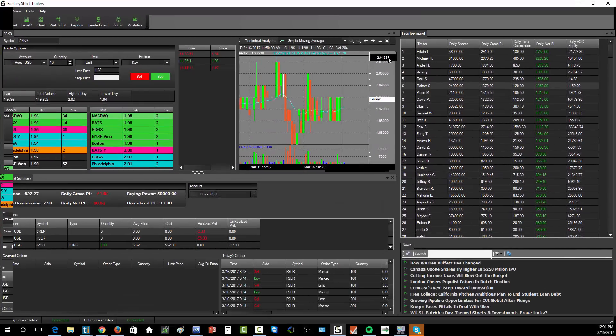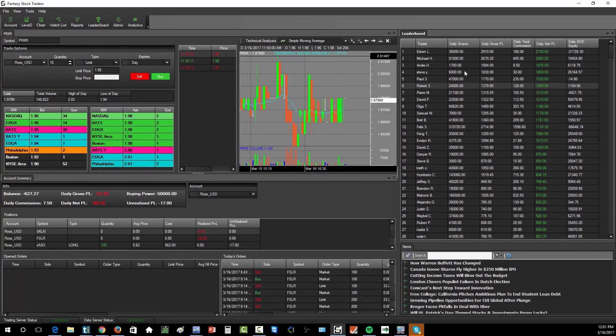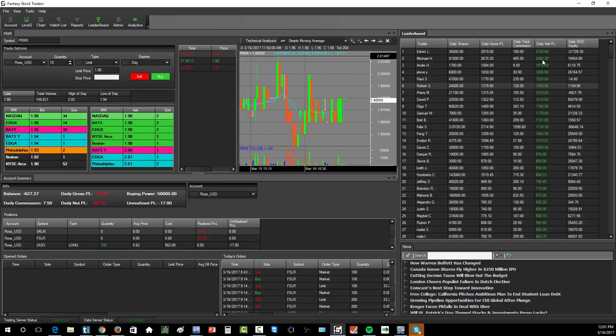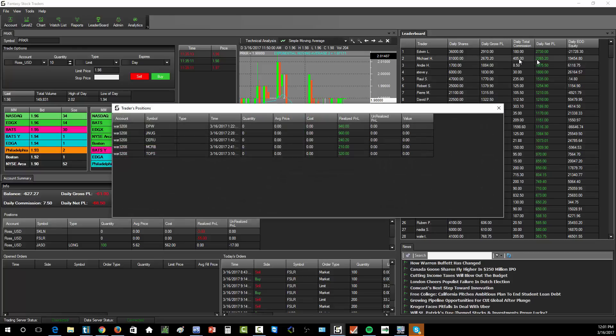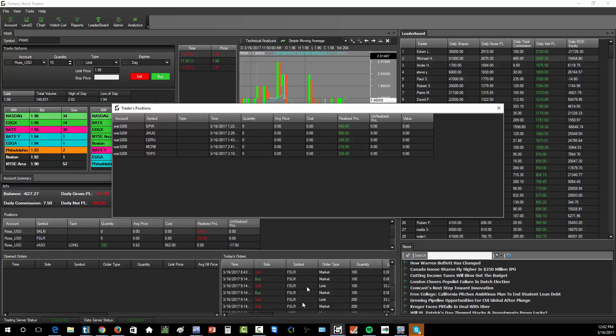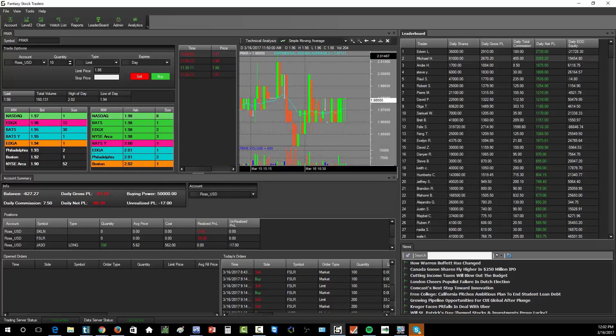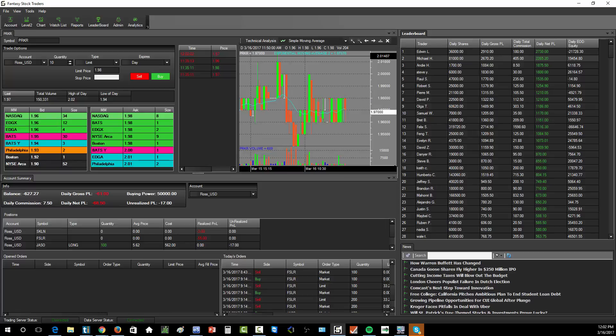Now to look for a second at some of the trades students have been taking in the simulator. I was looking just earlier today at the trading simulator and noticing some of the profits that students have. So here's a student, Michael, who's up $2,600 today. The stocks he's traded: DPW, JNUG, CERU, MCRB, and TOPS. MCRB is interesting because TOPS and CERU were both in play. But MCRB is one that we were watching a little bit earlier today.